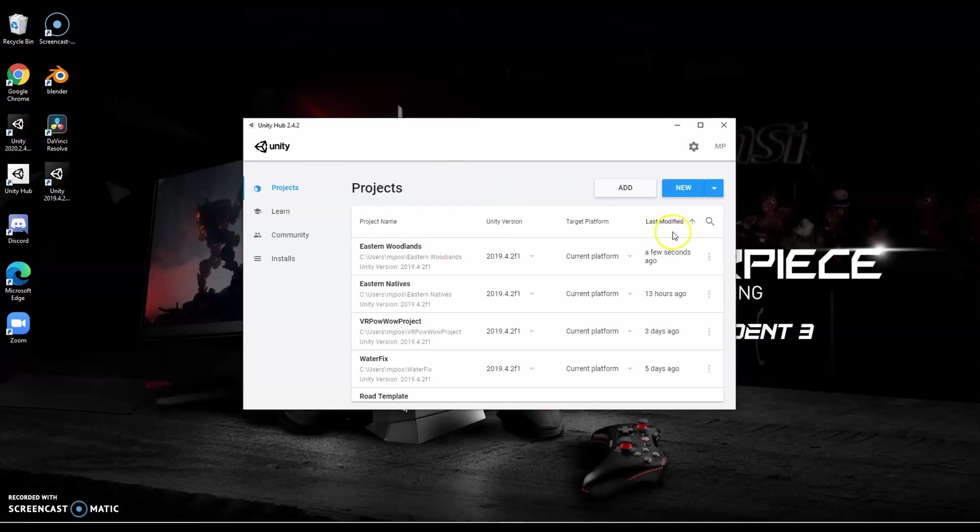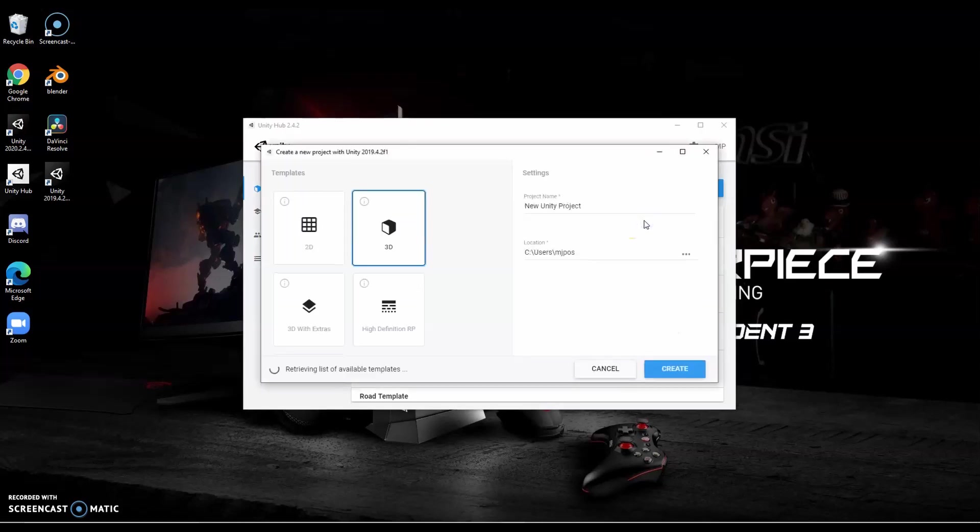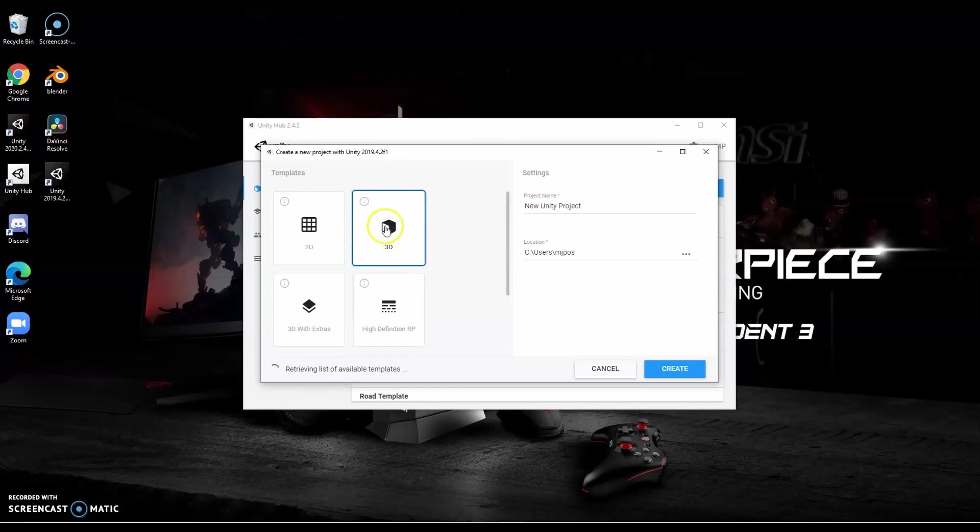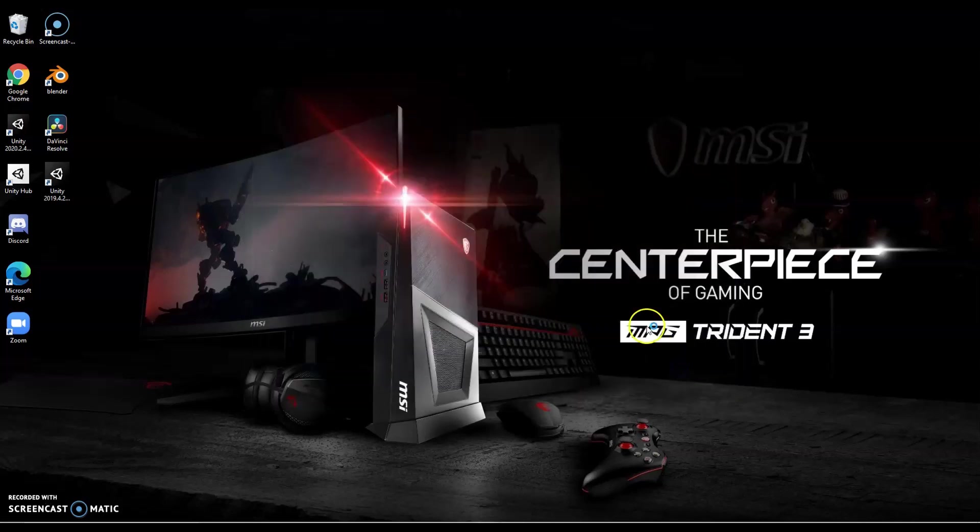I'm going to start a new project just to show you what that looks like. When I say new, I have two Unity versions installed. You want to make sure you're picking the right version if you have more than one. Here I'm going to pick my 2019 version and then it's going to ask me what type of project am I looking to build. I'm going to stick with 3D. And then I'm going to give my project a name, I'm just going to say demo project and create.